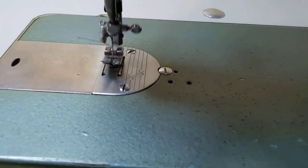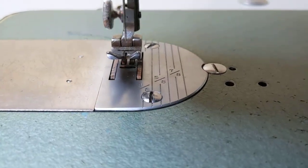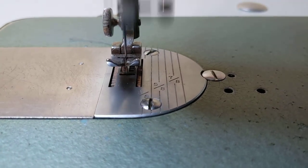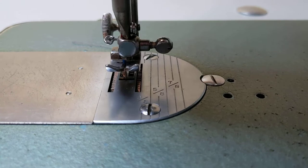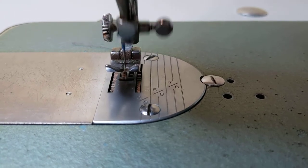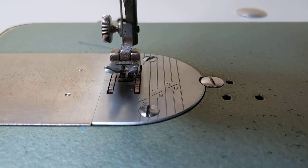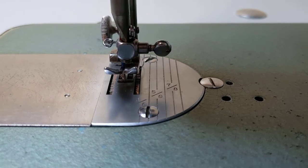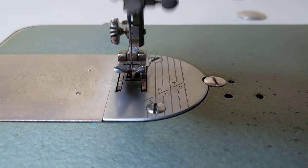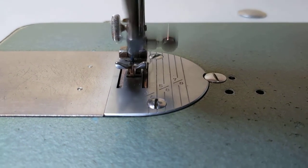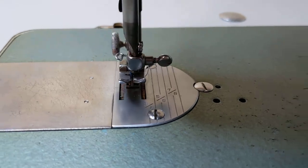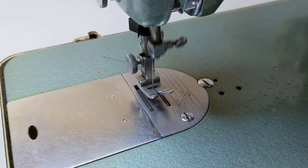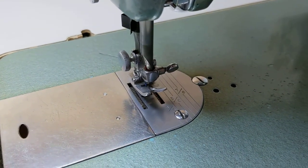And whenever I let go of the pedal, it always comes to needle down. No matter what I'm doing, every time I let go, it's needle down. So I can reposition the fabric without messing with the hand wheel.